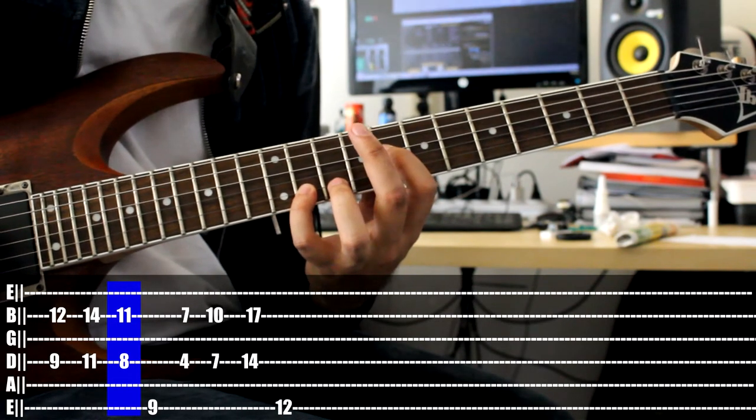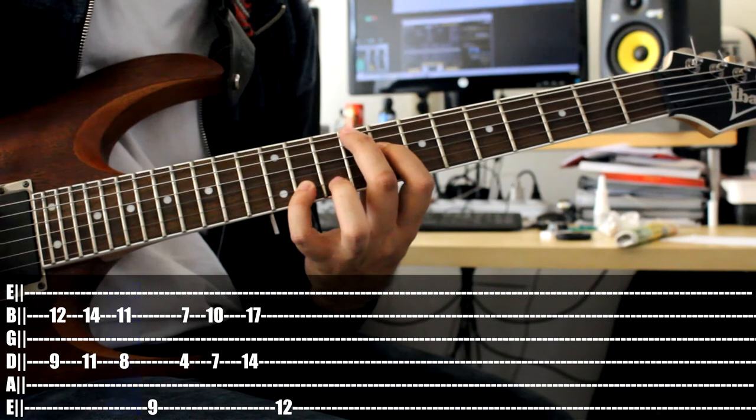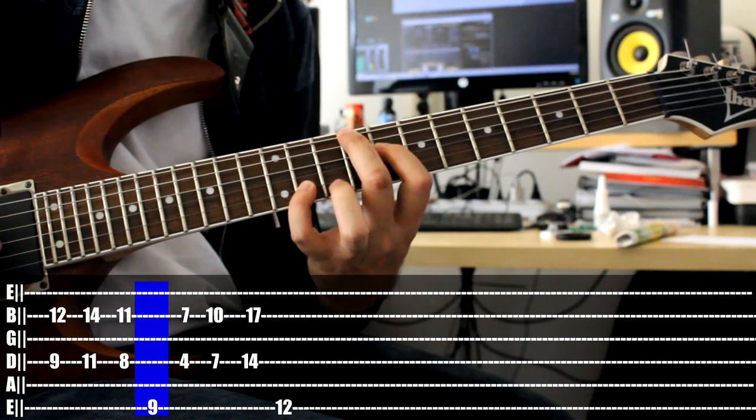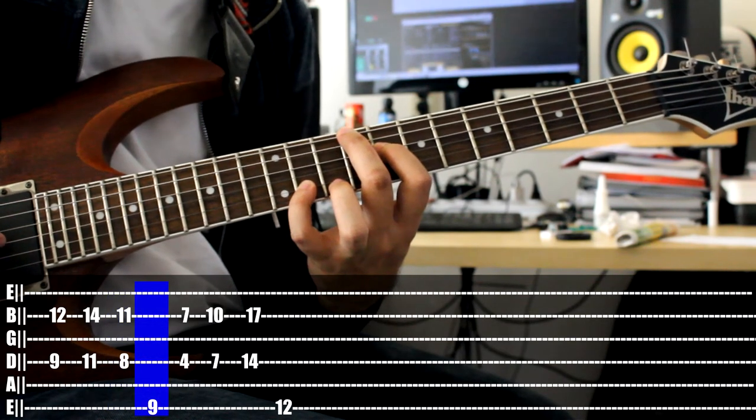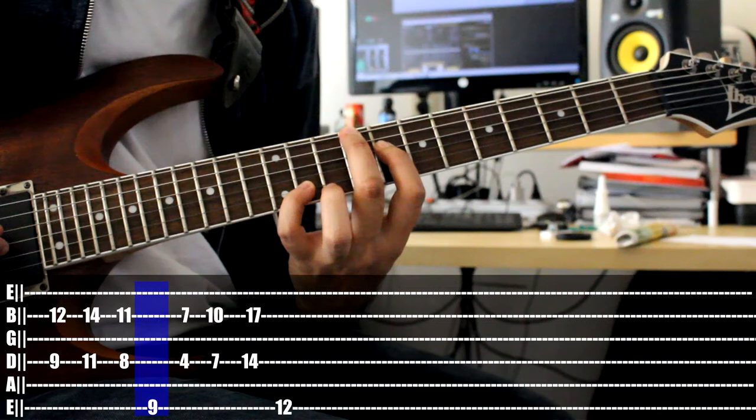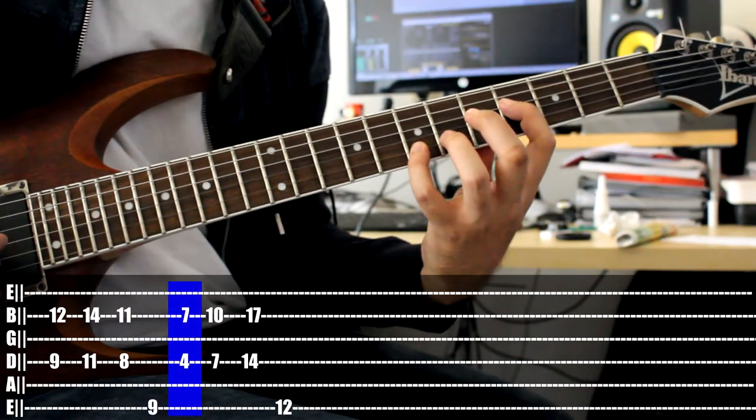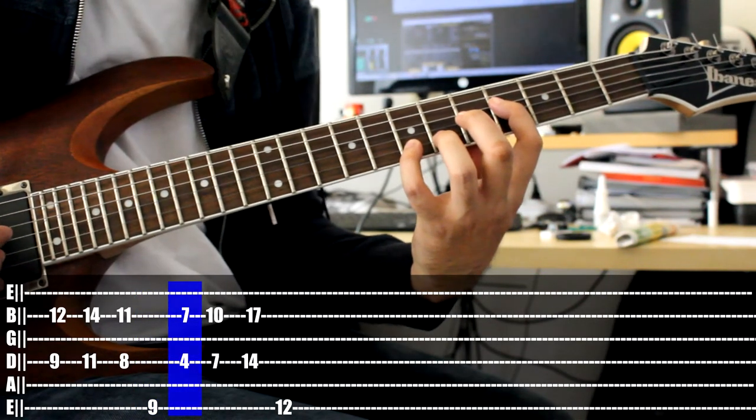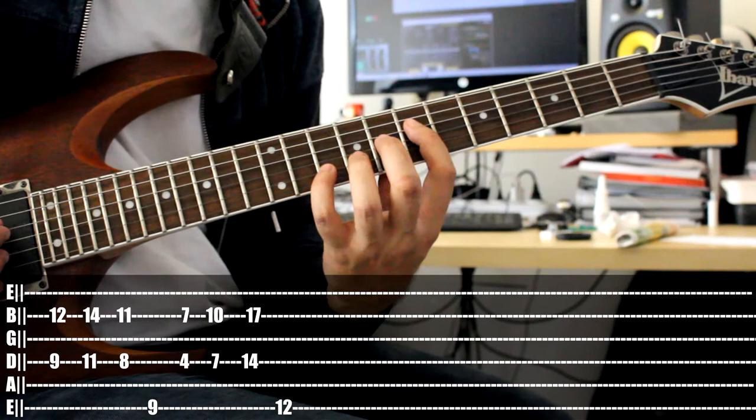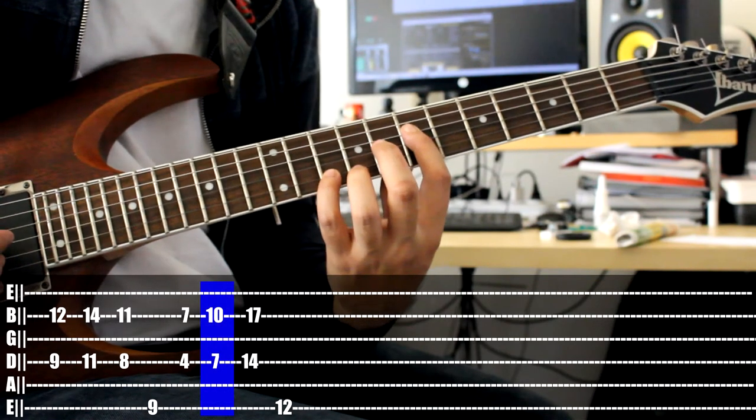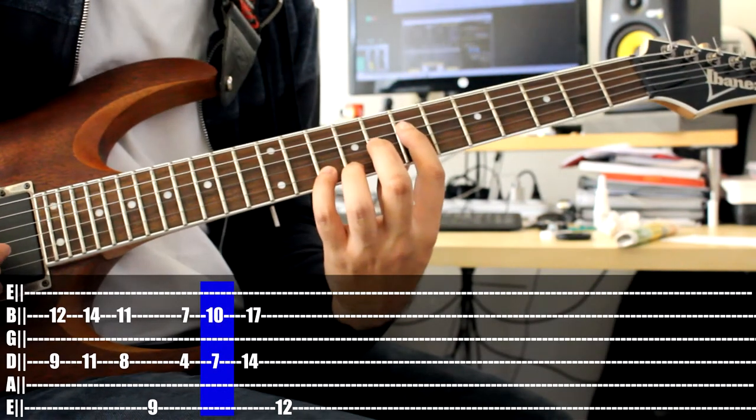Placing our middle finger on the low E, 9. Shifting lower on the fretboard, 4, 7. Then moving upwards on the fretboard, 7, 10. And then even higher on the fretboard.